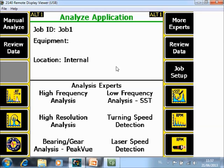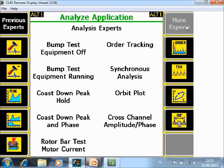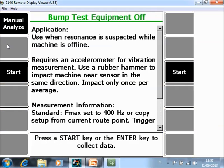Here are 6 experts at the bottom but there are more experts. The Bump Test is in More Experts, so first go to F7 More Experts and here F2 Bump Test Equipment Off.